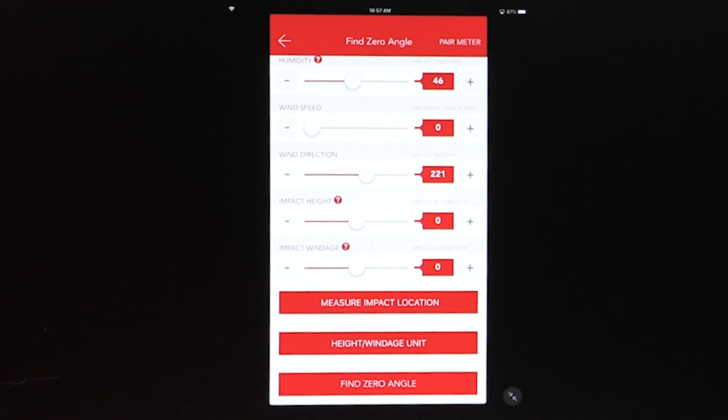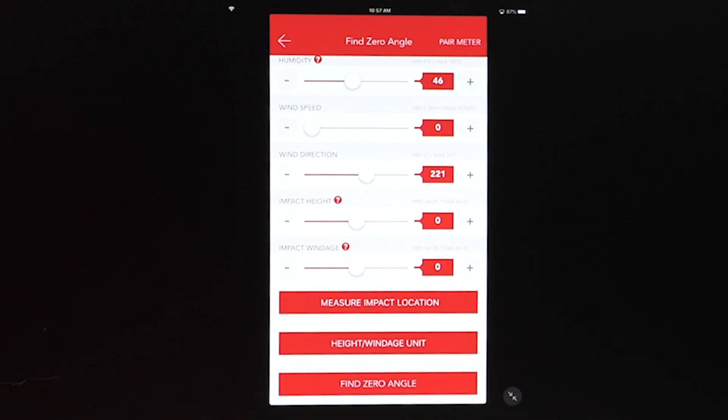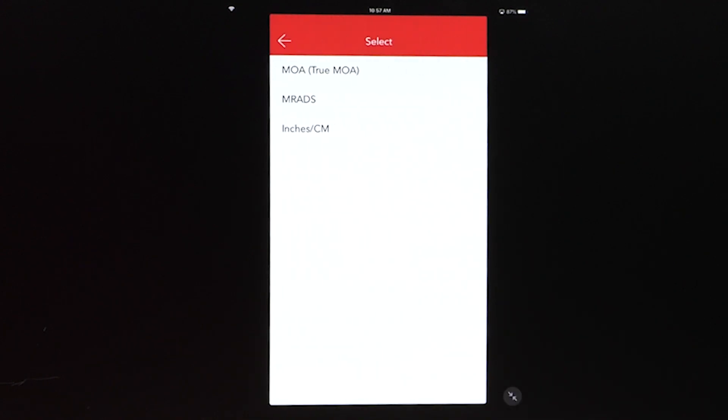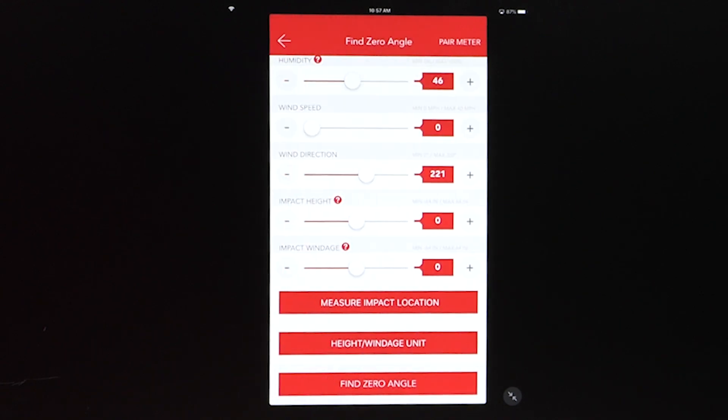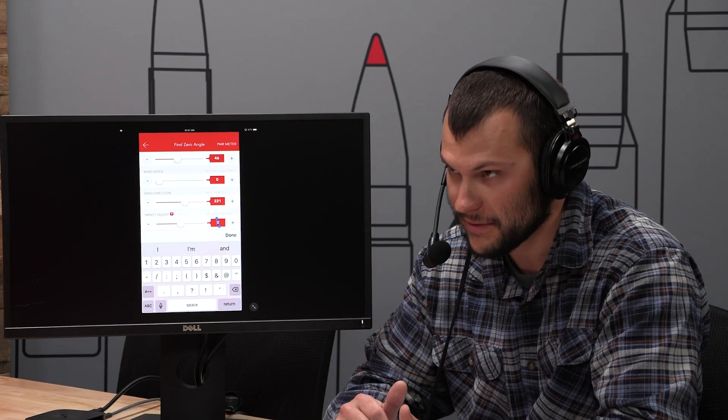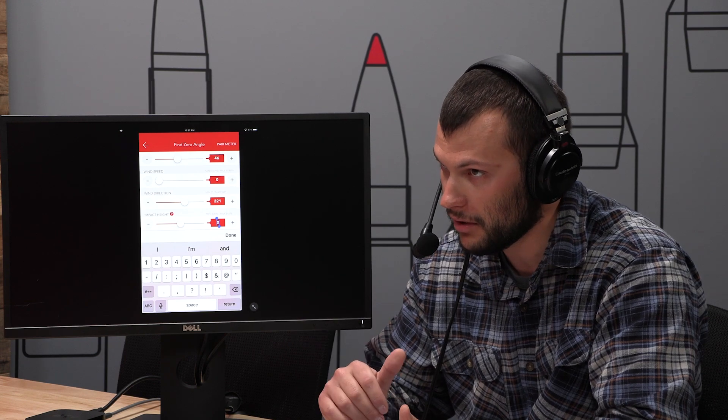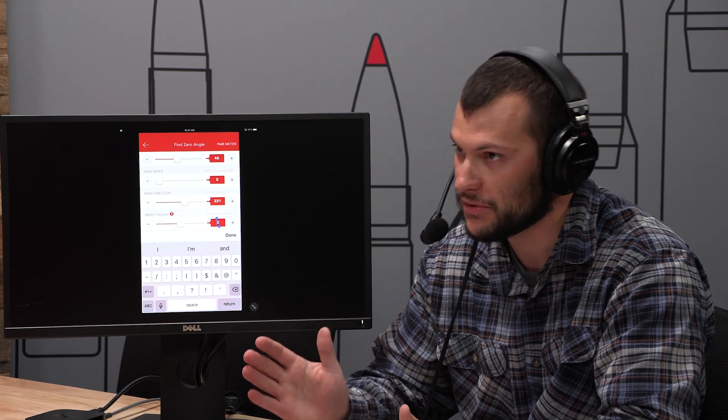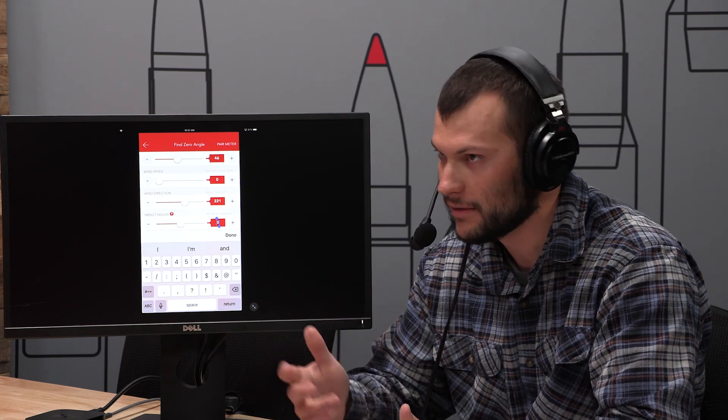If you want to change that, you've got height and windage unit. You can select that, you can change it to whatever you want. But since we got inches displayed, I'm going to stick with inches. Positive numbers are high, negative numbers are low. Negative numbers are left, positive is right. So just like a standard XY coordinate.